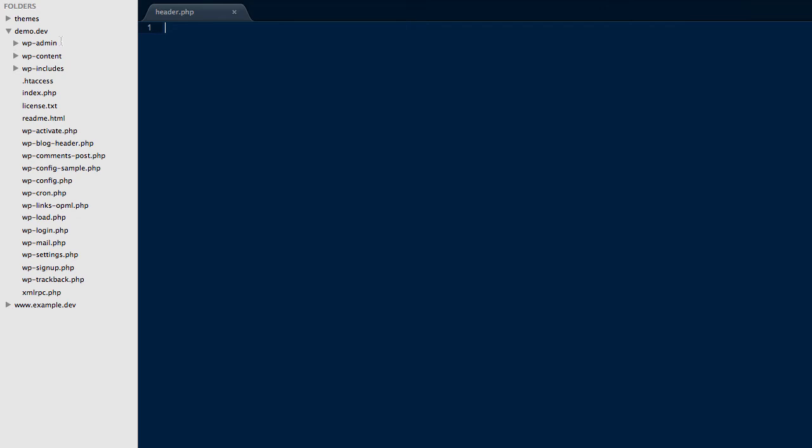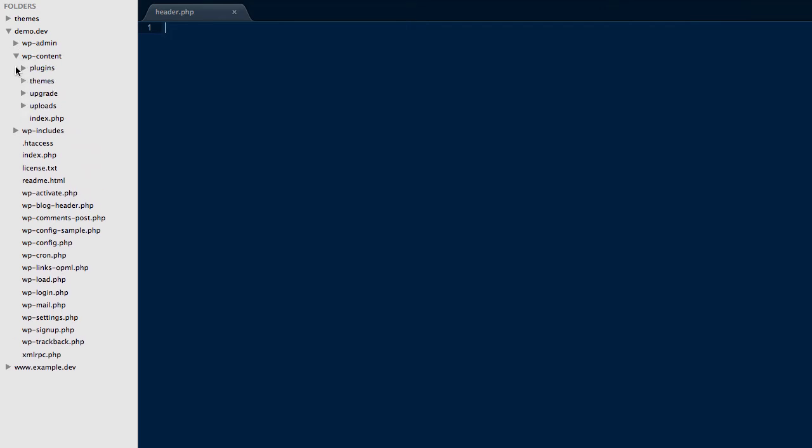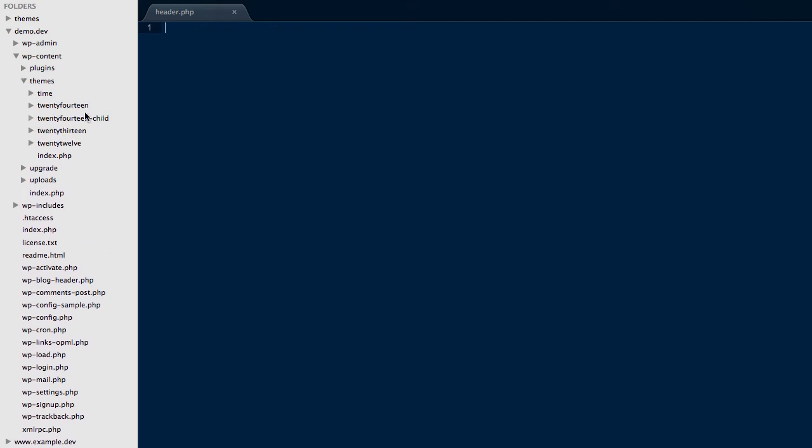So what I've done here is I've connected to my server demo.dev, and in the wp-content folder I go to themes and I can see I've got 2014 and 2014 child.